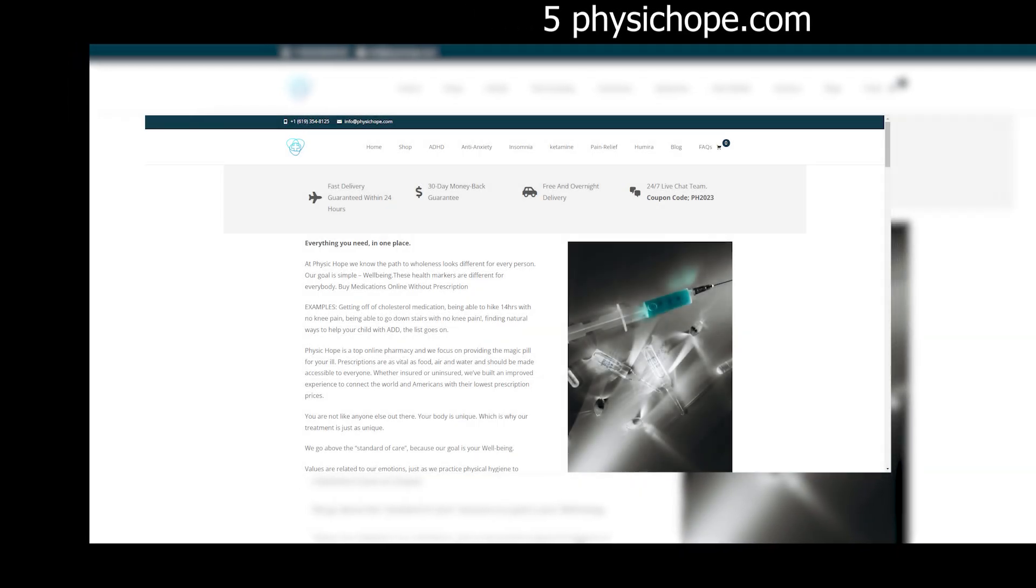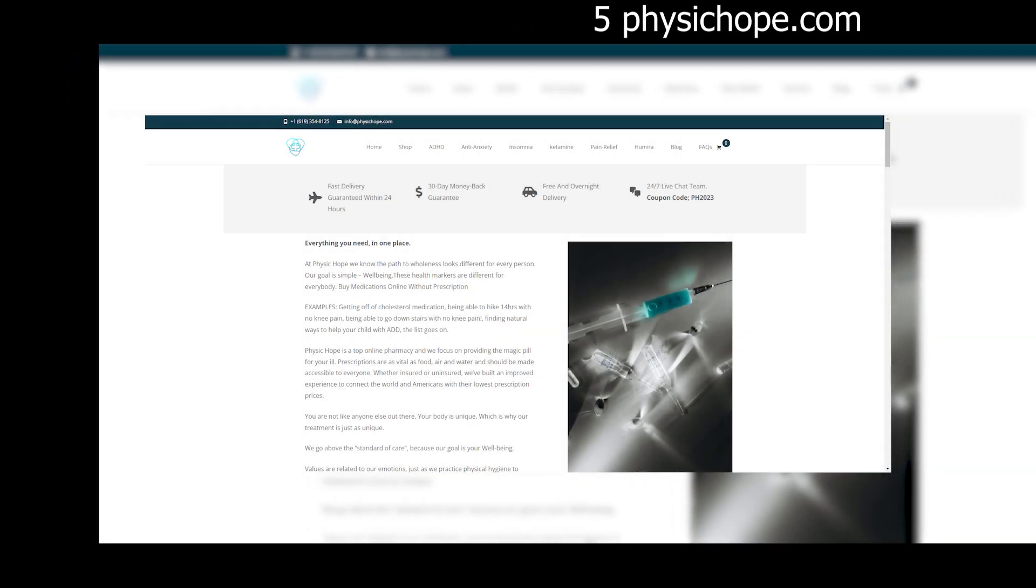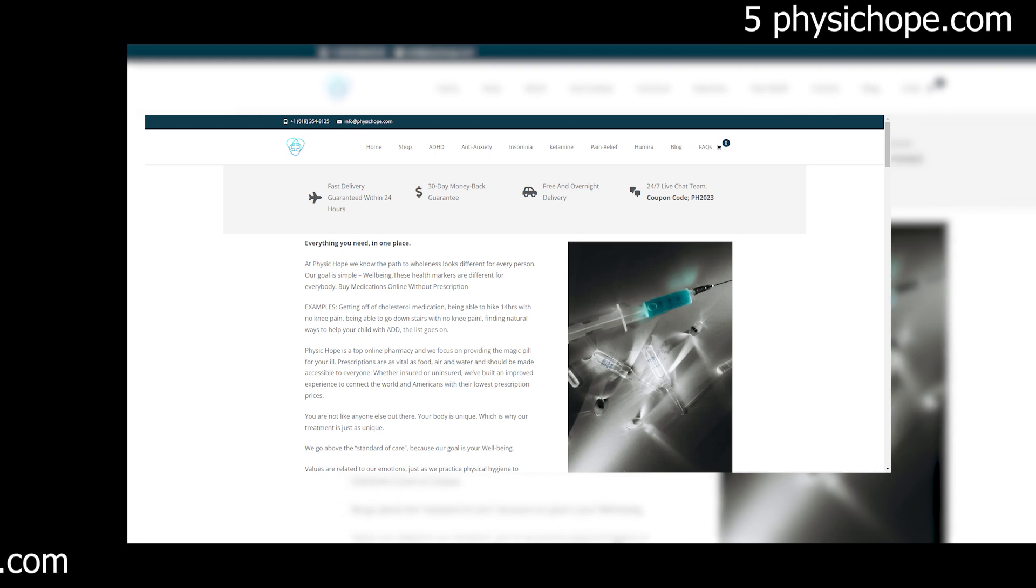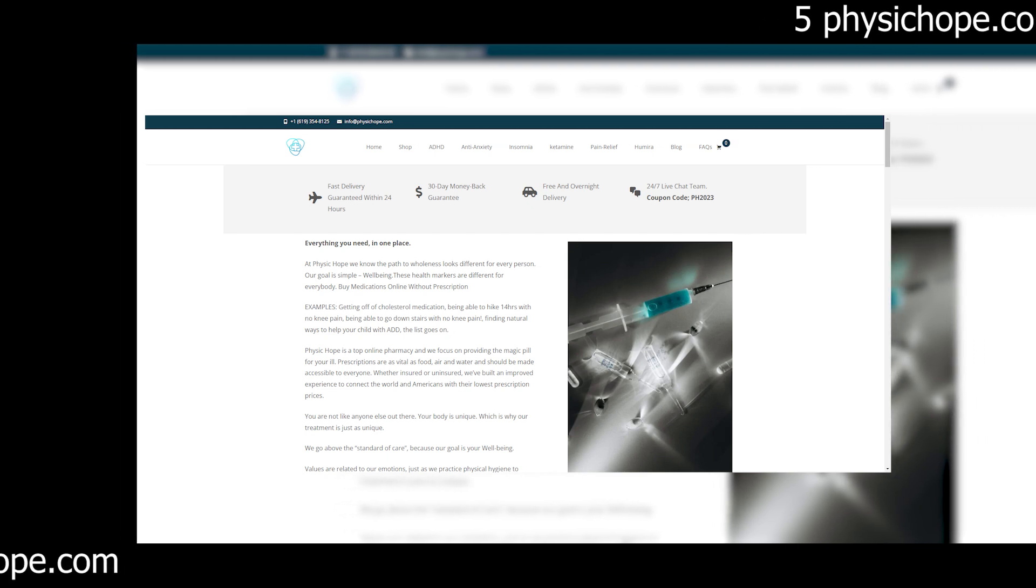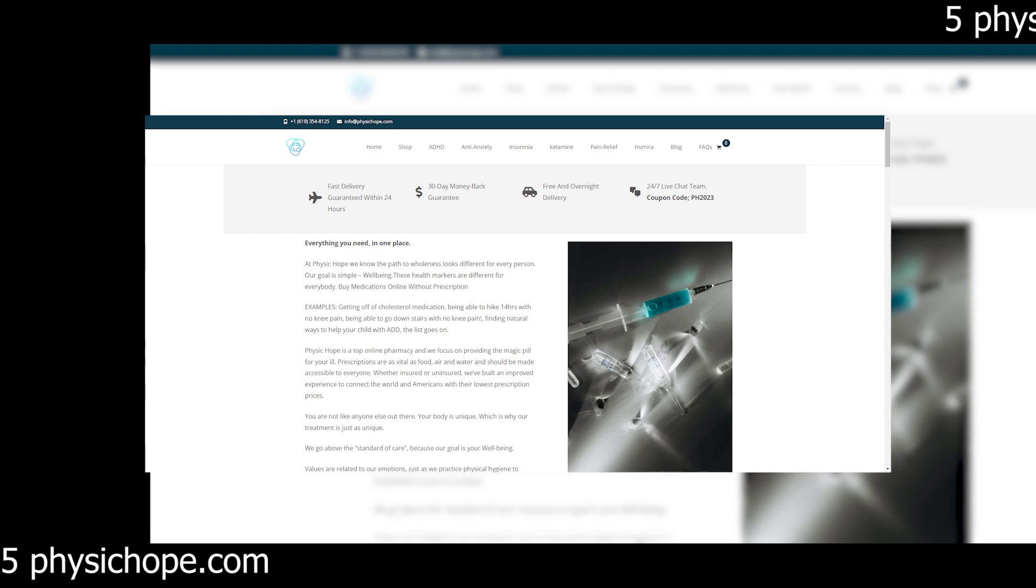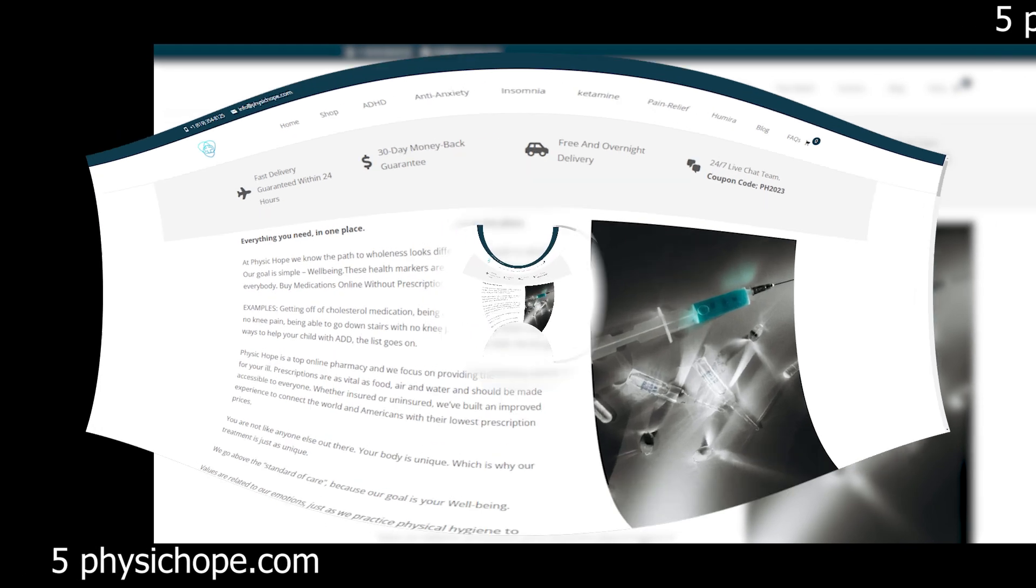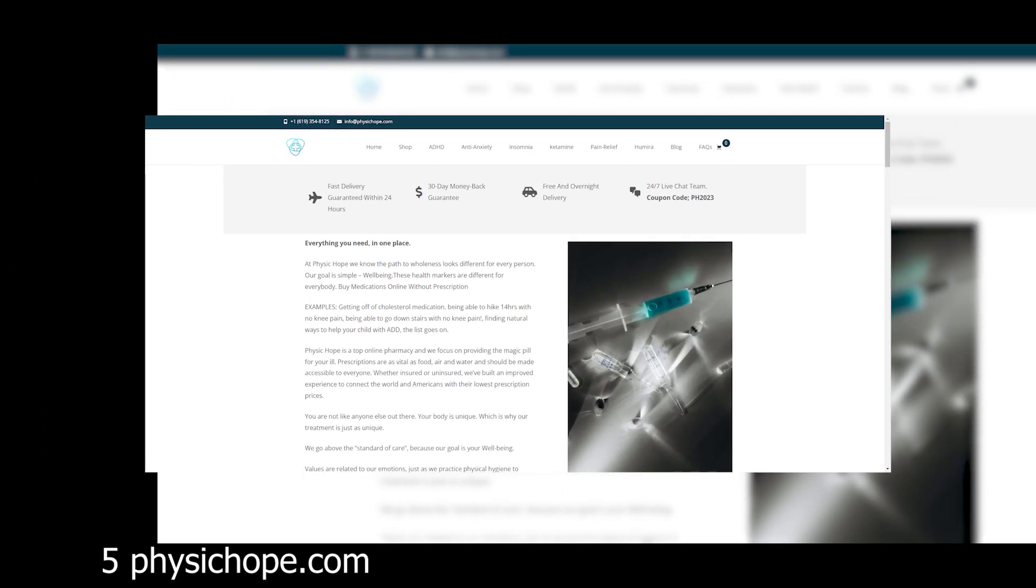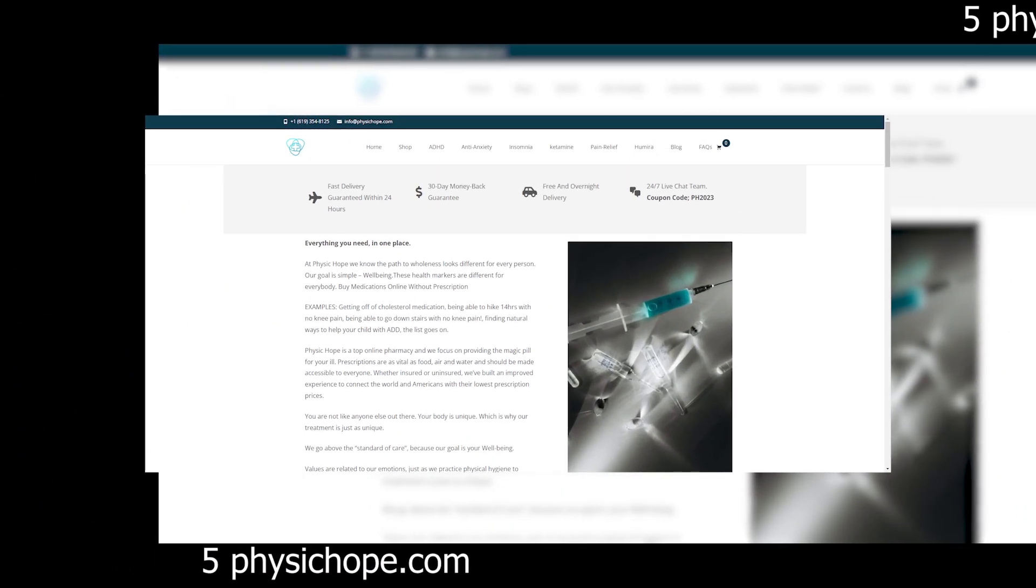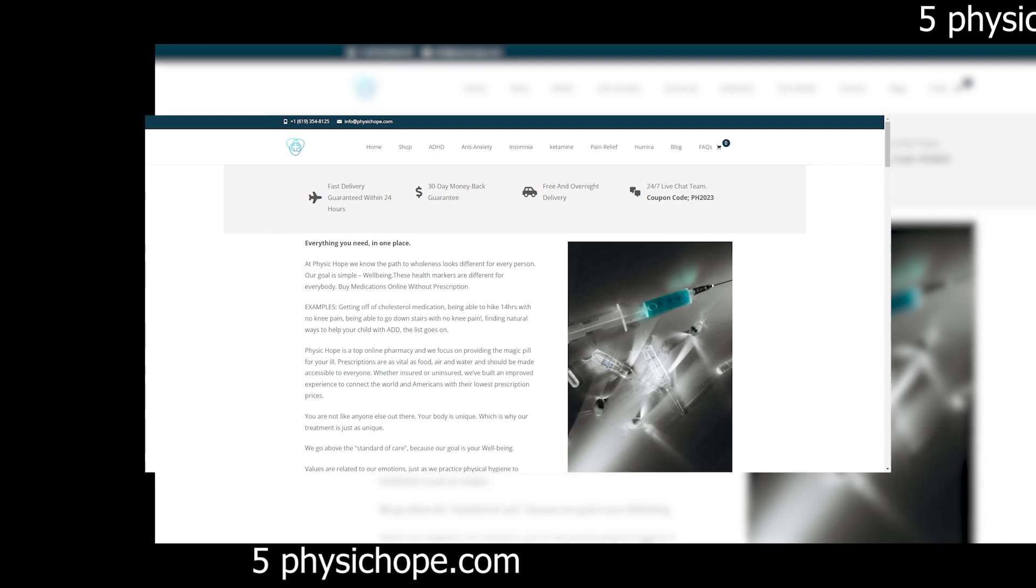During the checkout process, you may notice a few discrepancies or red flags, but the promise of a steep discount or limited-time offer convinces you to proceed anyway. Before you know it, you've entered your credit card information and hit Submit Order.